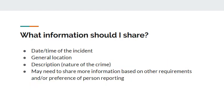Here is the specific information that a Campus Security Authority should report. Begin with the date and time of the incident — ensure the date is correct and, if possible, have an accurate time. Then detail the description of the crime. Attempt to have a step-by-step description and include any additional information that the reporting party has shared.